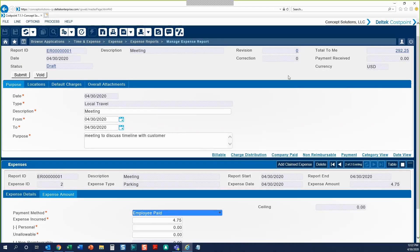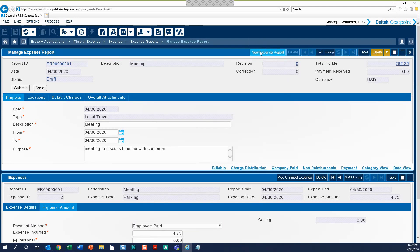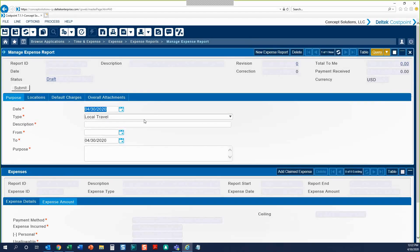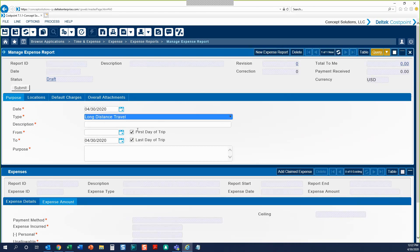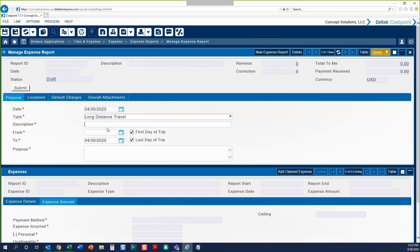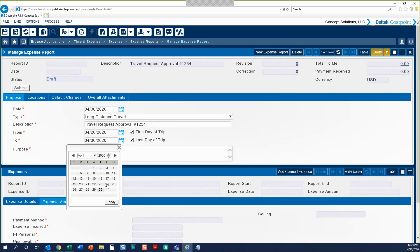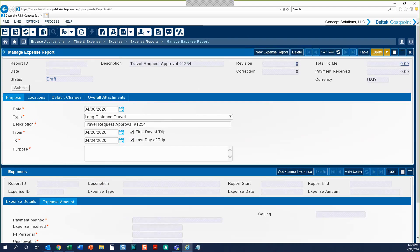Let's check out a different expense report type. We'll start a new expense report by clicking the New Expense Report button. For this expense report, we'll choose long-distance travel. Again, we'll fill in our description. For those of you that require contract officer approval before traveling, you can enter your travel request approval number in that description field. Enter the beginning and end date of your trip, and fill in the purpose. For those of you with a travel request approval, you can summarize the travel efforts in that purpose field.